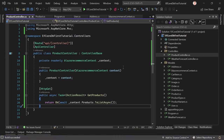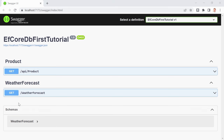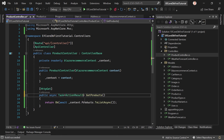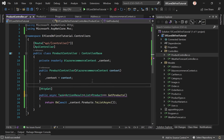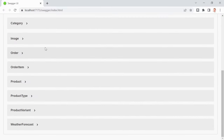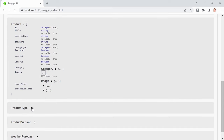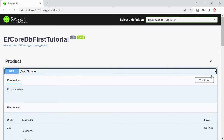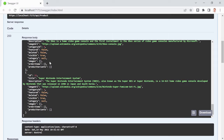Let's test this. The result shows our products — but we don't see the schema in Swagger because we're returning IActionResult. We can fix this quickly by specifying the return type as ActionResult<List<Product>>. After rebuilding, we now see the full product model in the schema — images, order items, product type, product variant, and so on. Execute and we get a list of products.